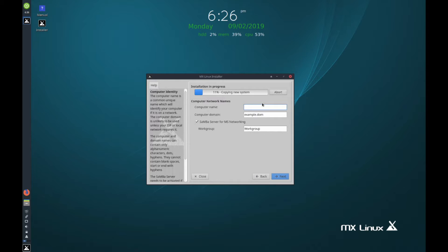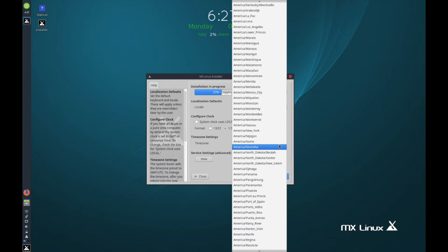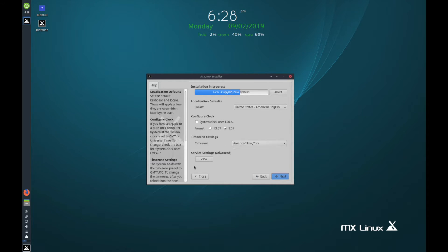For the computer name I'll use 'Savvy Nick' and set a domain. You can optionally install Samba server, which helps you network between Microsoft Windows computers, and name a workgroup to join. I'll leave Samba on — might as well install it. Next, select your keyboard layout — United States American English is fine for me. Then choose your time format, military versus standard time, and your time zone for wherever you are in the world.